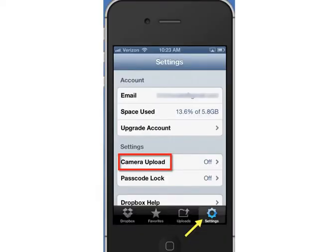When you're in the app, your first choice is whether you want the camera roll from your iPod or iPhone to automatically upload those files every time you take a new photo or video. You can see that I've chosen to turn that off, which means that I'm going to manually choose to upload the files that I want to share there instead of having them automatically go.